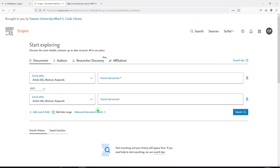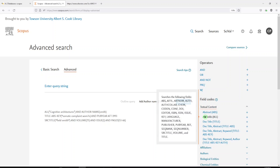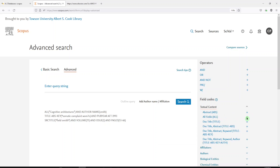We'll go into advanced document search. And over here on the right, you're going to see operators and field codes. If you hover over them, it will tell you what fields are being searched. And if you click on the plus sign, you can add it to your search.